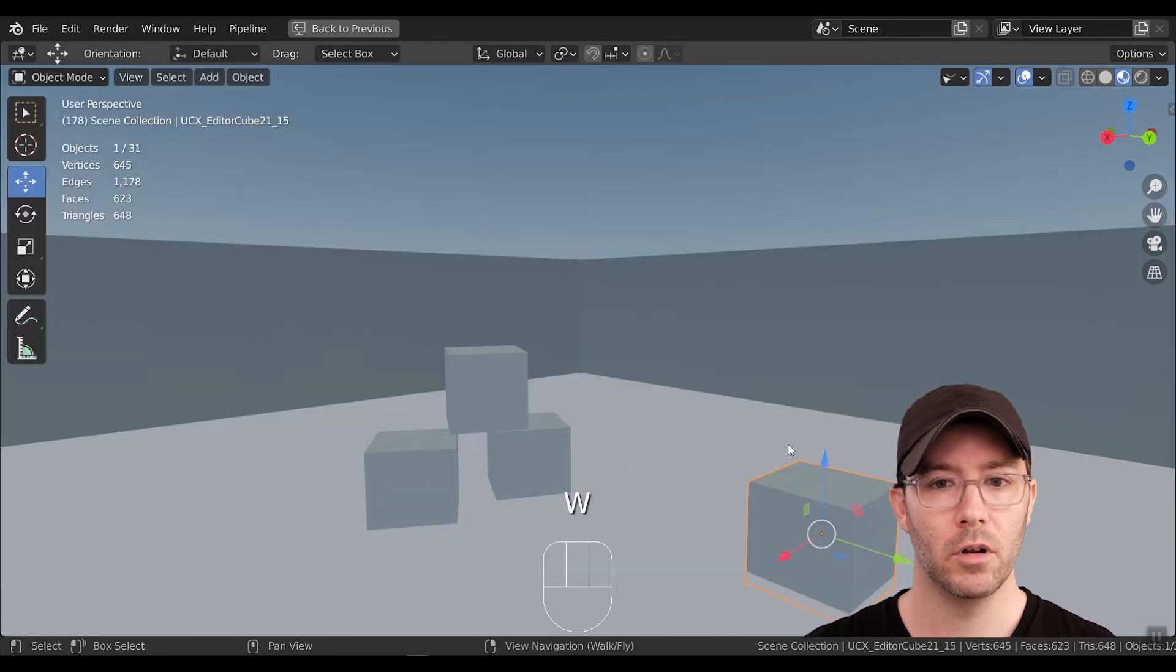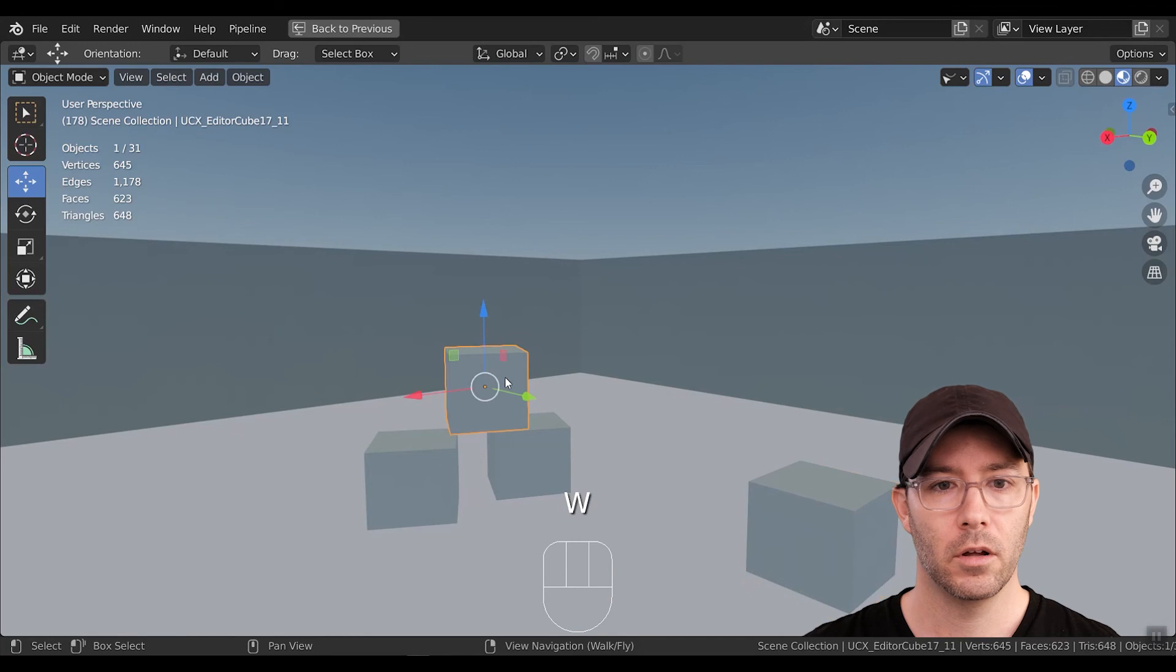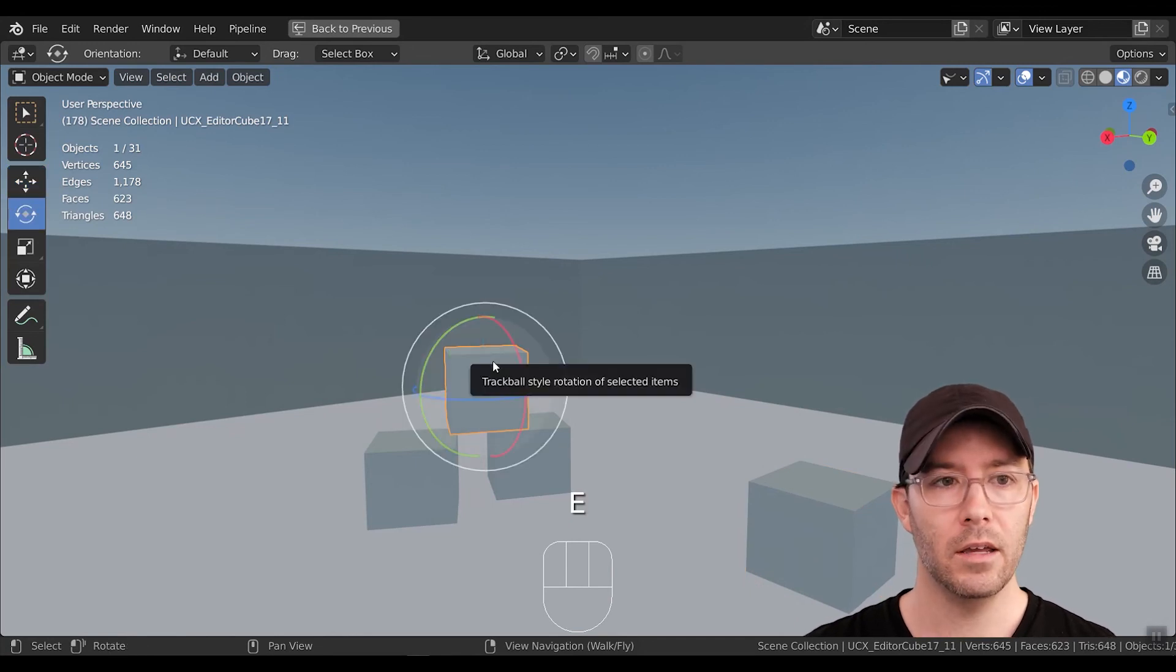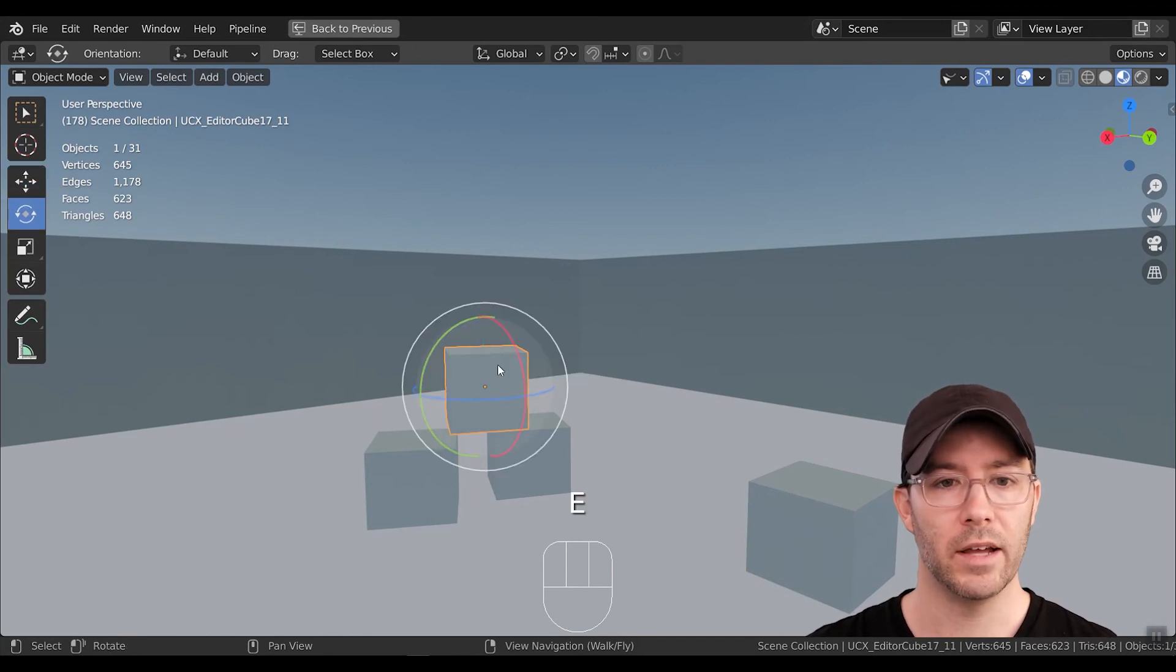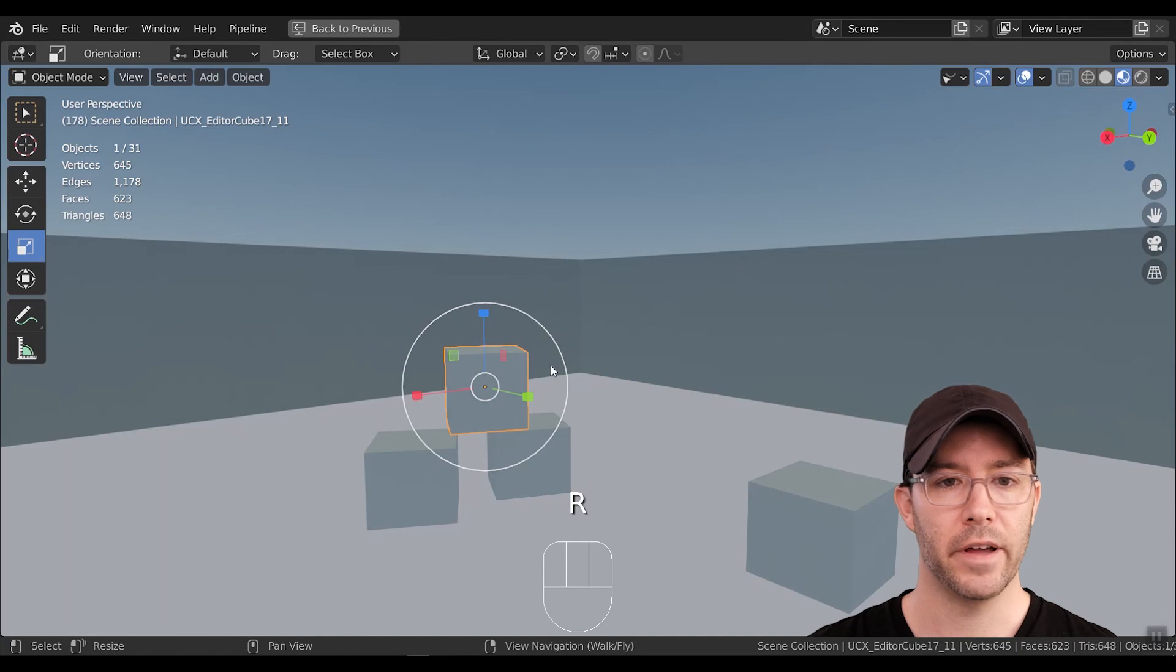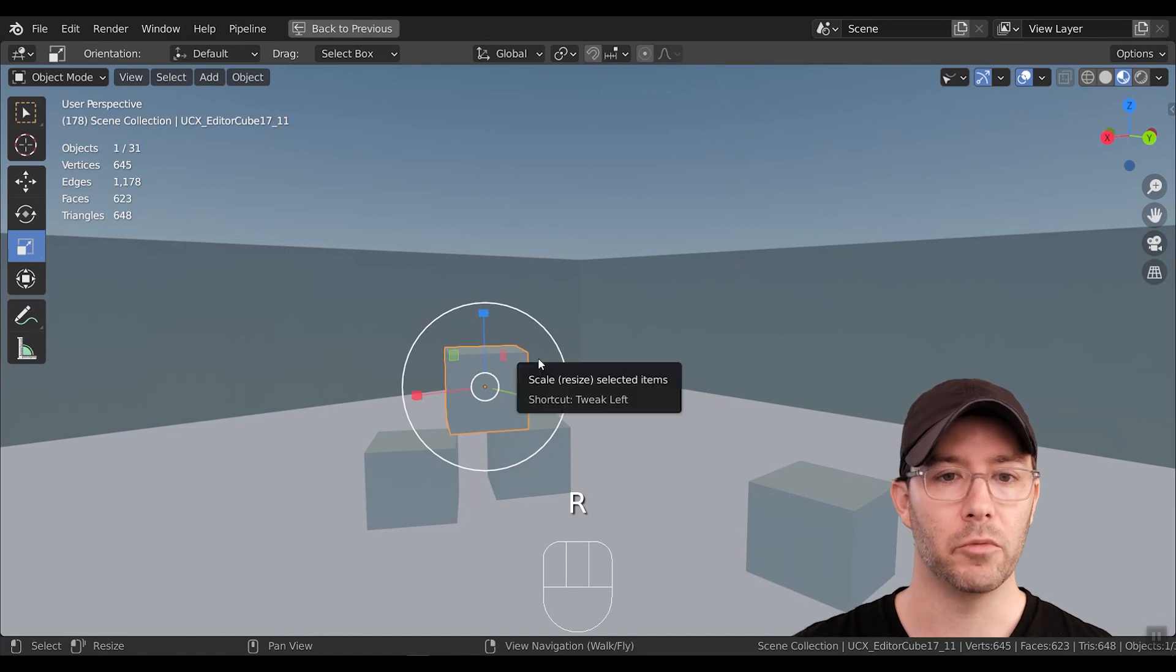On APNav Game Engine, if you push W, you can move, E rotates, and R scales, just like Unity or Unreal.